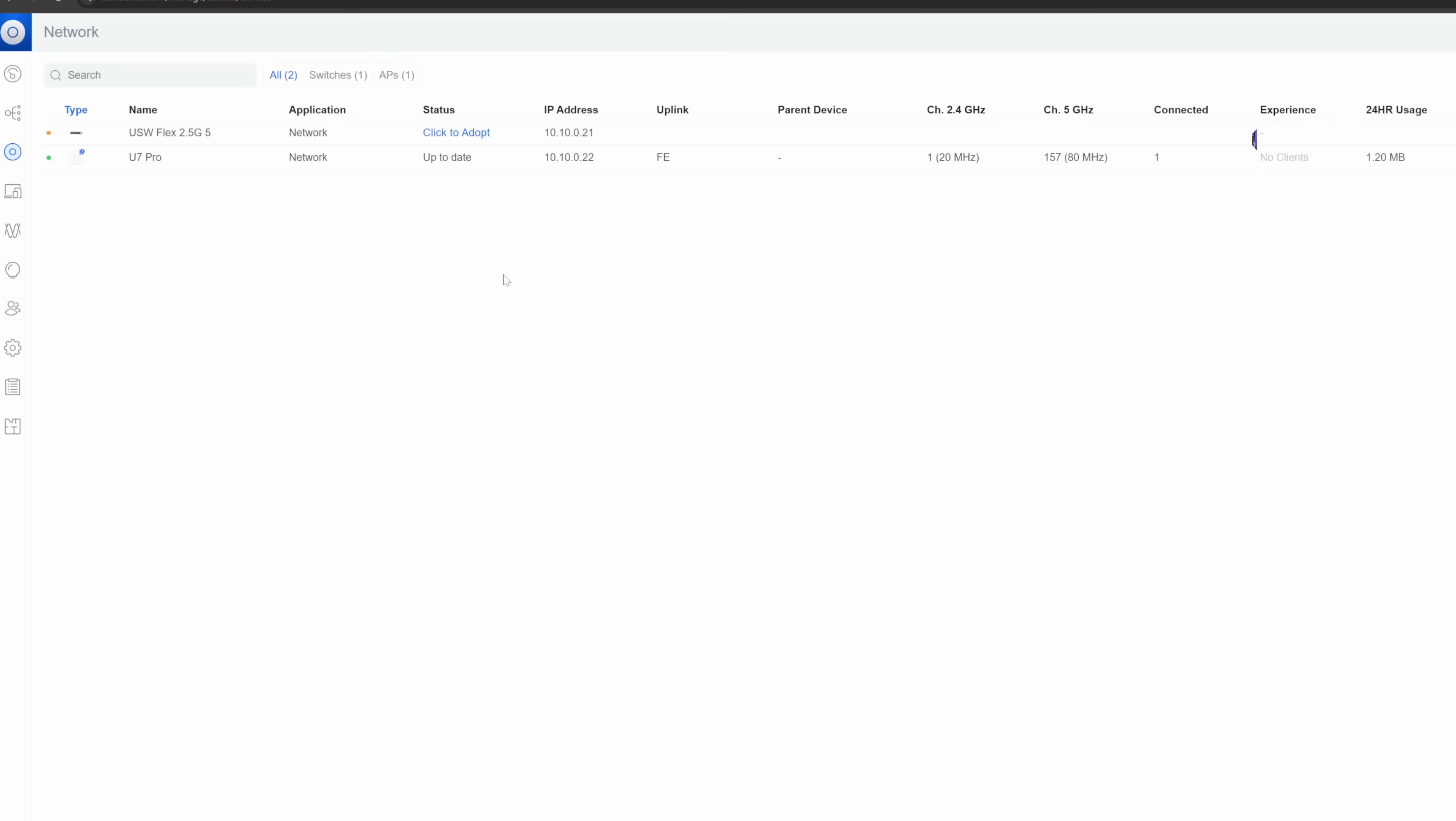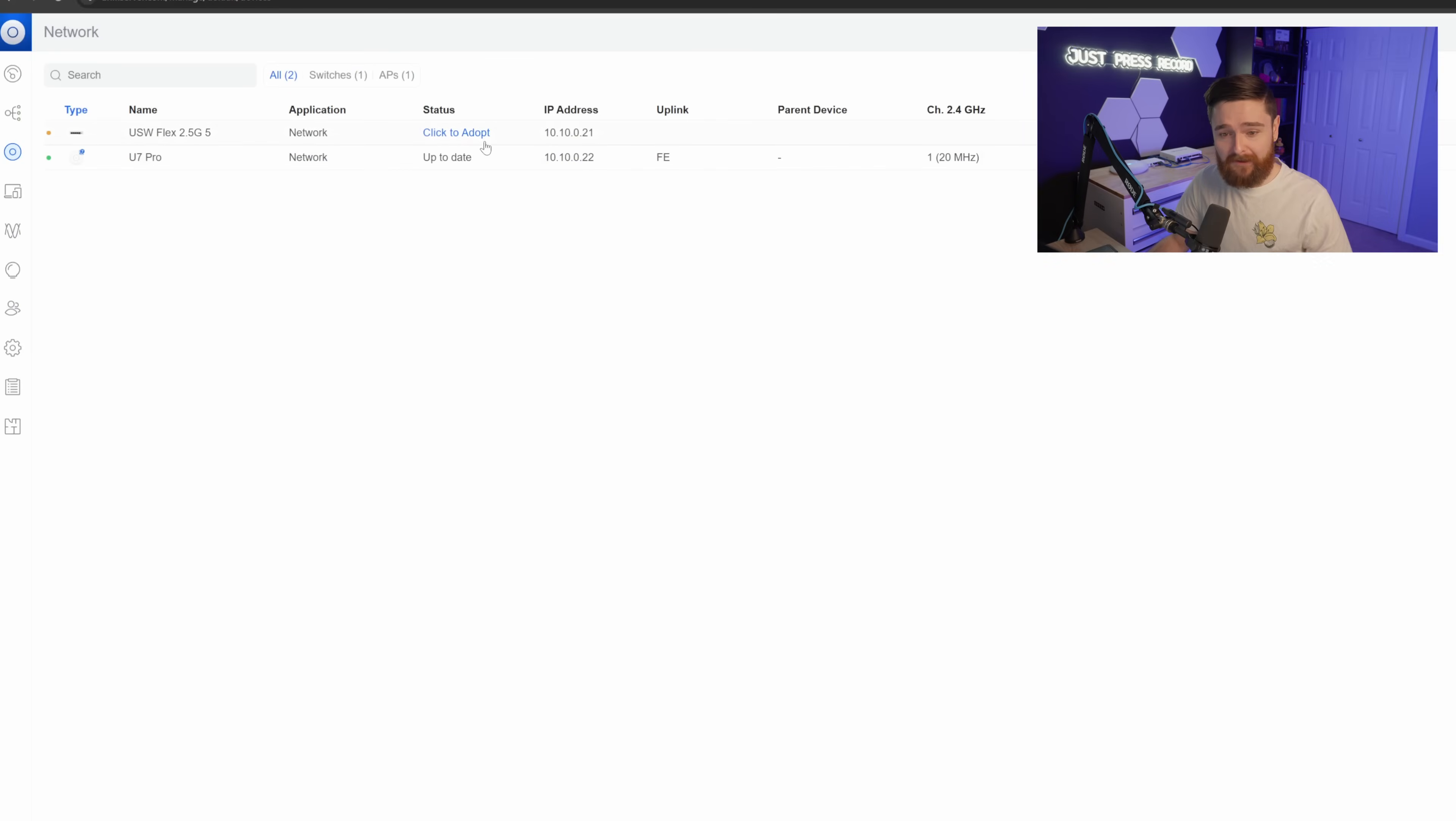And with all reboots, that took way longer than I thought it would, but with the power of the clock wipe, we're back. So we see here on the screen, we got our devices popping up pending adoption. I'm going to go ahead and click adopt.